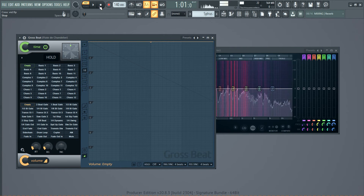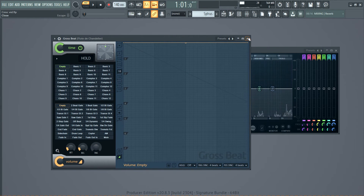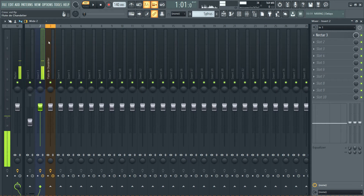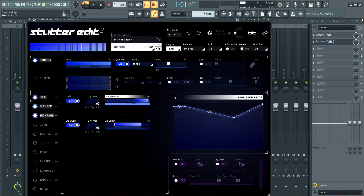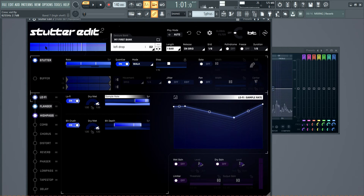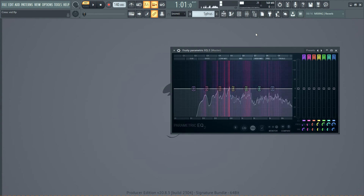So as you can see, there's a lot of creative things that you can do using a plugin like Gross Beat. You could also use a plugin like Stutter Edit 2 where you can do the same — I made a video about Stutter Edit 2 a while back, so I'm not going to talk about it much again. It does much of the same thing where you can buffer and make the audio glitch, and that can be useful to create rhythms. Stutter Edit 2 is more diverse about it.